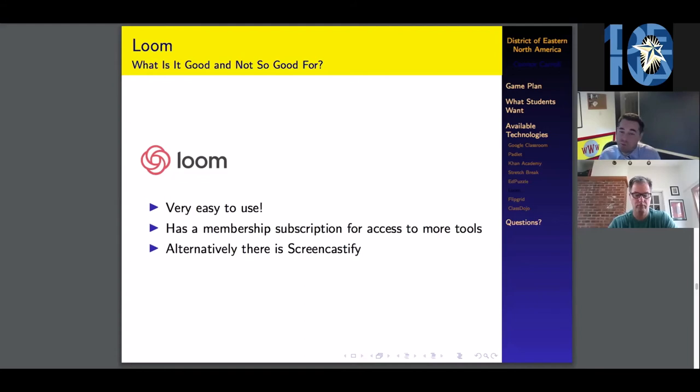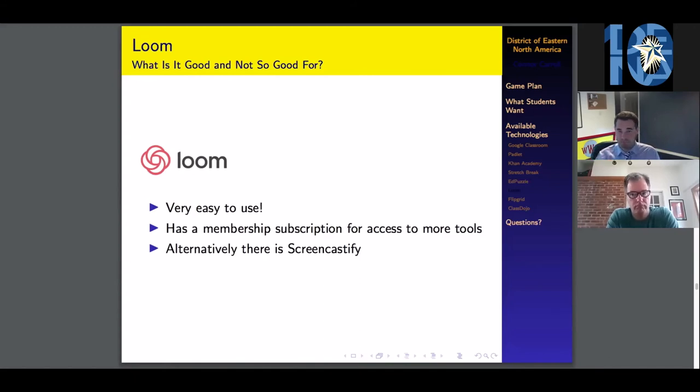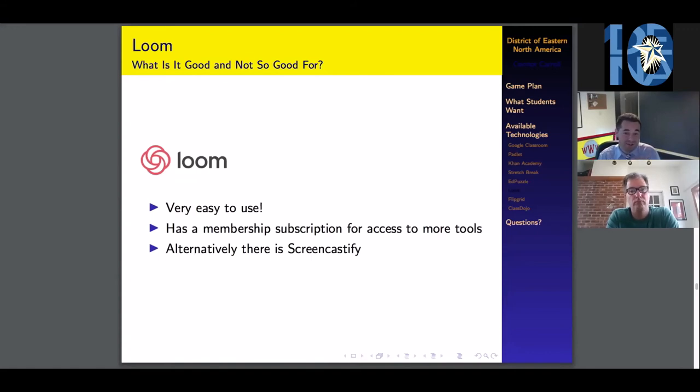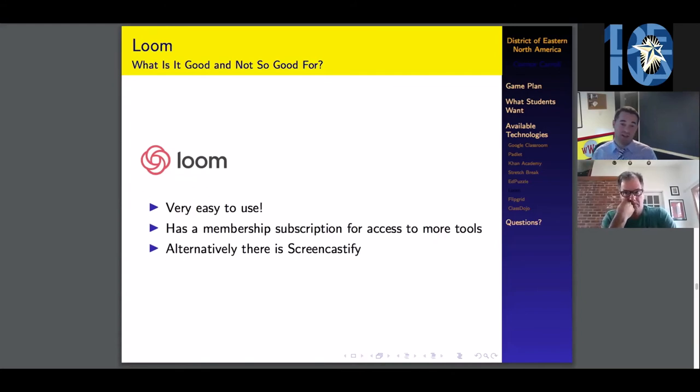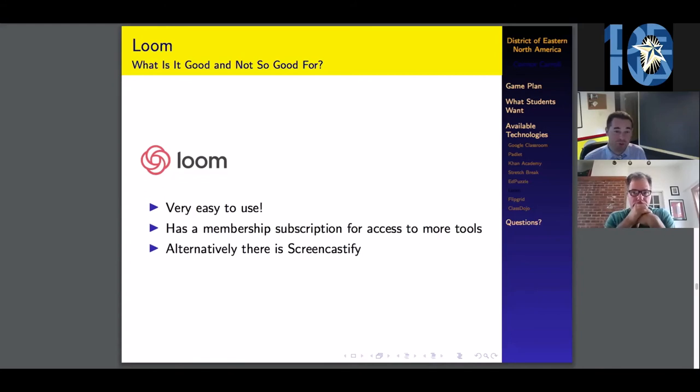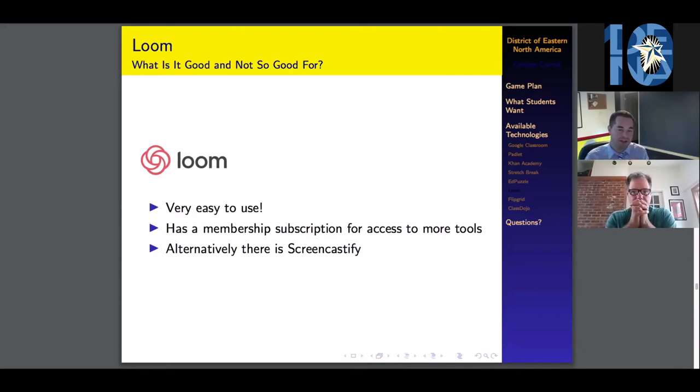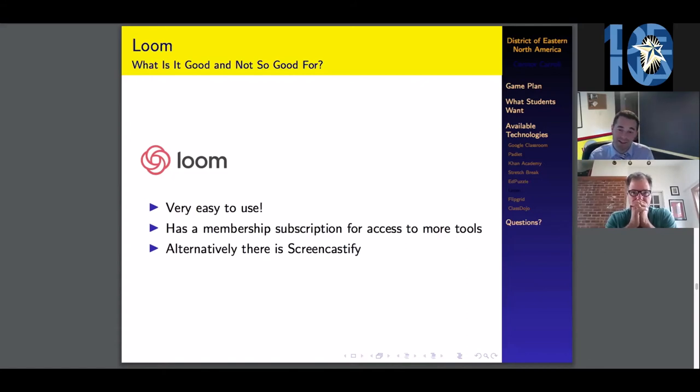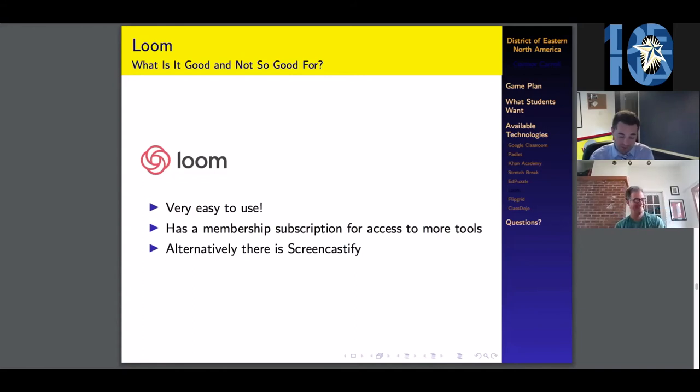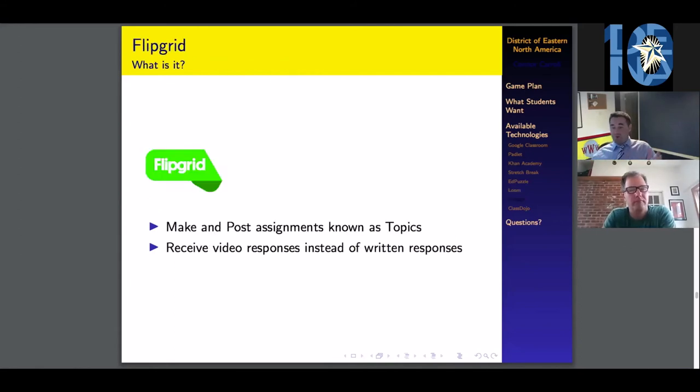I would have substituted Loom for Screencastify because it essentially does the same exact tools. Lindsey started talking about Screencastify yesterday. I honestly just thought there was a subscription for Screencastify, but I'm learning differently now. Loom is pretty great. The only difference between Loom and Screencastify is that Loom has a circle as the webcam when you're doing the combo, and Screencastify has a box. The geometry teacher in me simply prefers Loom because I like circles. If you have a preference either way, that's how you're going to want to decide between Loom and Screencastify.